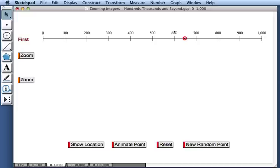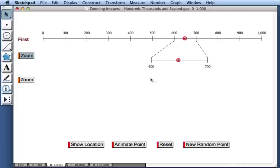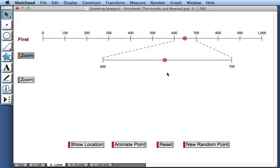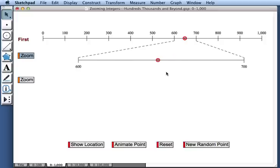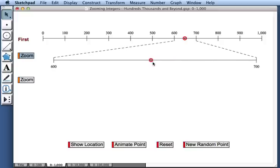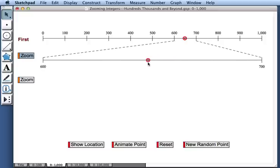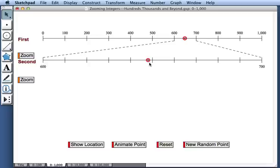Let's check by zooming in on the portion of the number line between 600 and 700. Again, we see the same red point sitting at the same location. And it looks like 650 wasn't a bad guess, but it's a little less than 650. So perhaps we're at 647.